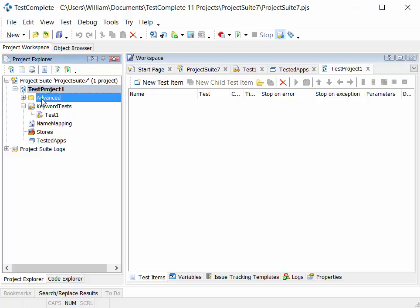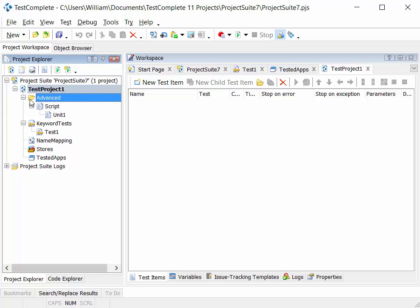We have an advanced folder and in here we'll add our script units. So this is our test that we write in script languages like Python, VB and Jscript.